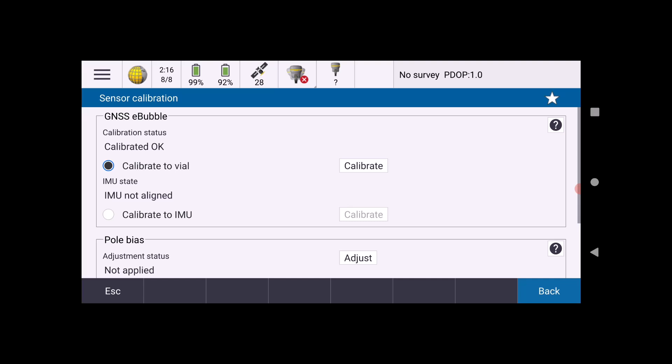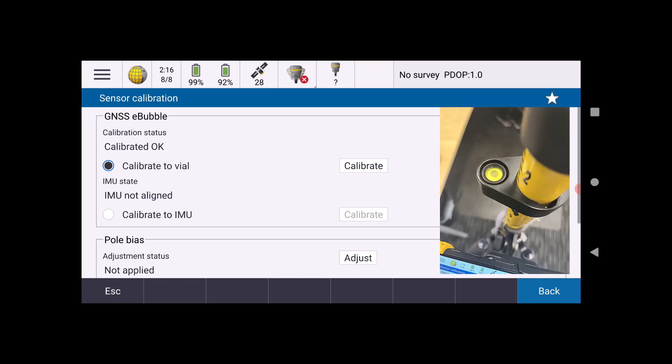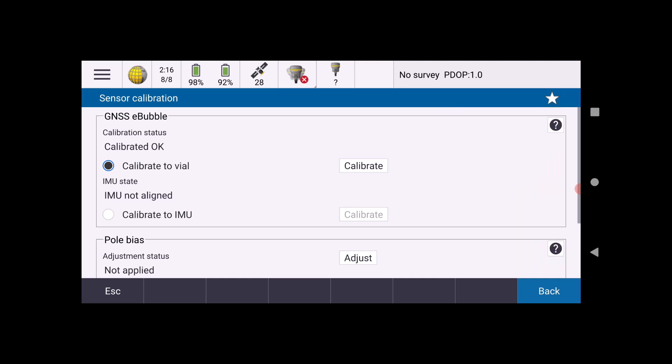During this I was ensuring that my rod is perfectly plumb, which you can do using the vial on your rod to ensure that you are indeed level. And then when you're ready, click that Calibrate button which will bring you in to begin the calibration process.